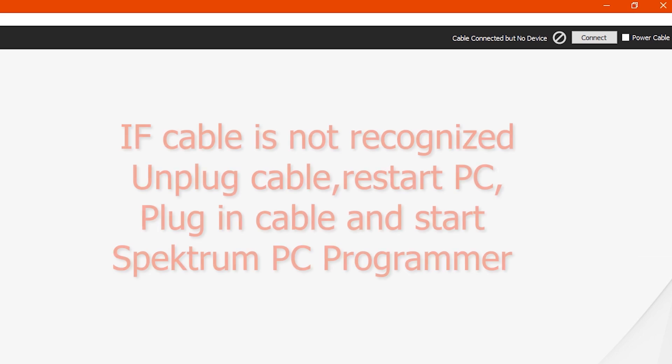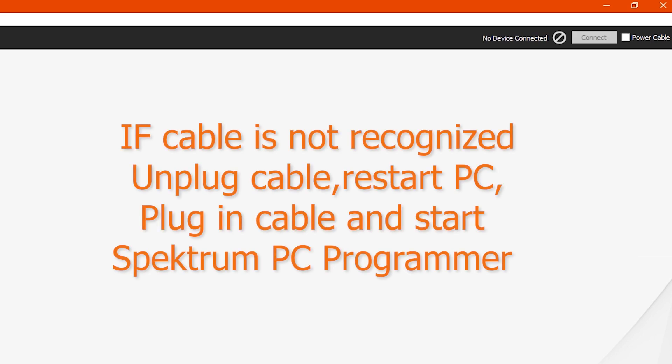If it doesn't say cable connected, if it just says no device connected, that means that the drivers have not installed. Go ahead and close the program, unplug, you could even restart your computer, start it back up, and plug in the USB, and then start the programmer. Usually it just works. But if it doesn't, try restarting and try again.